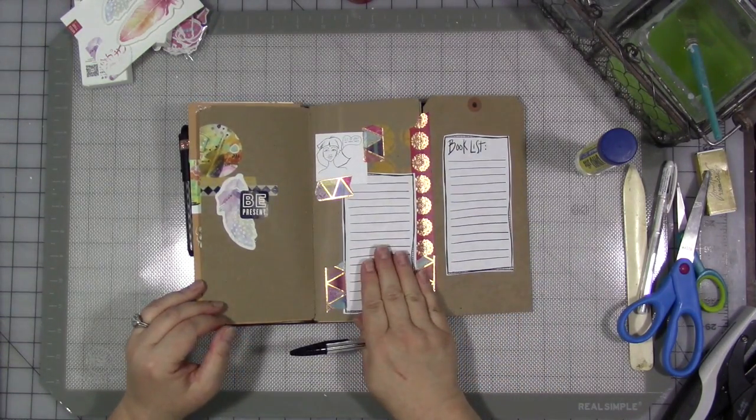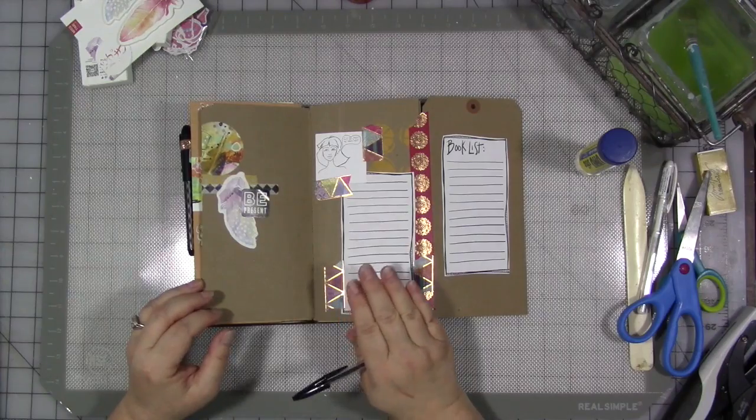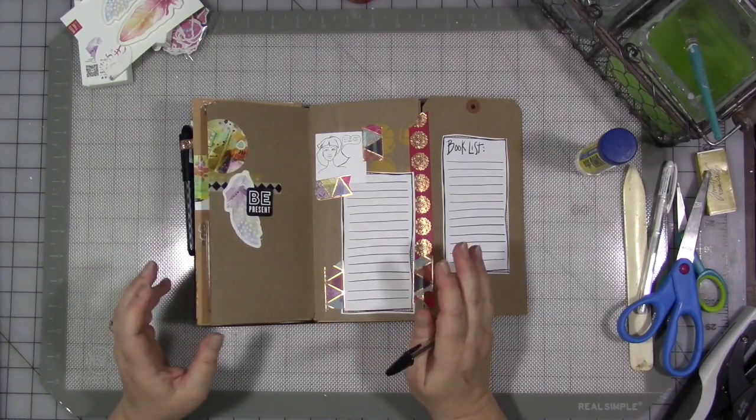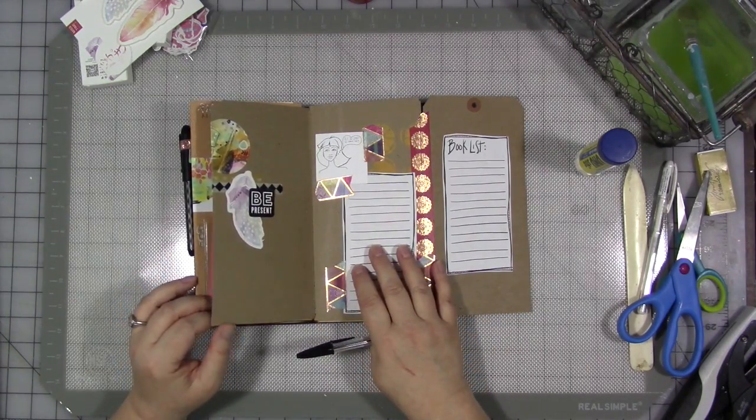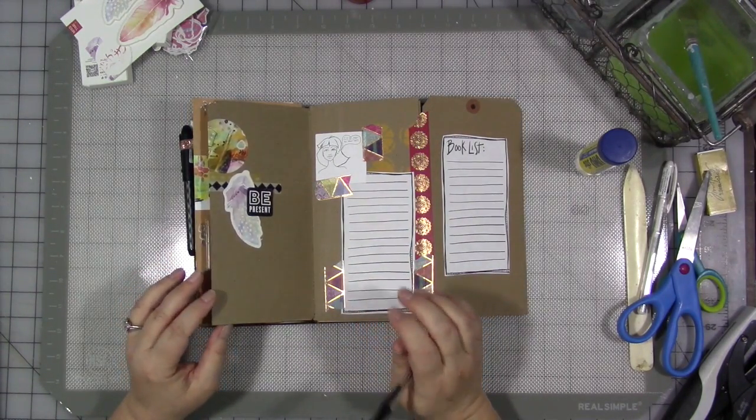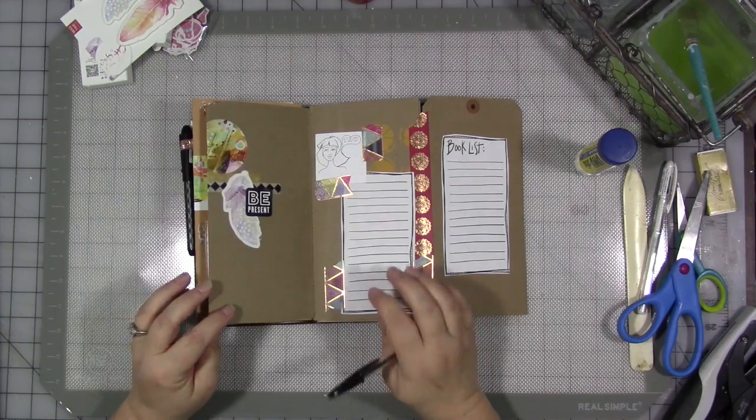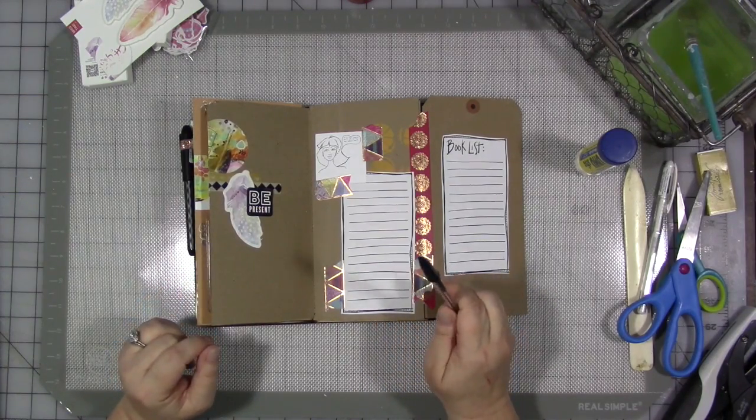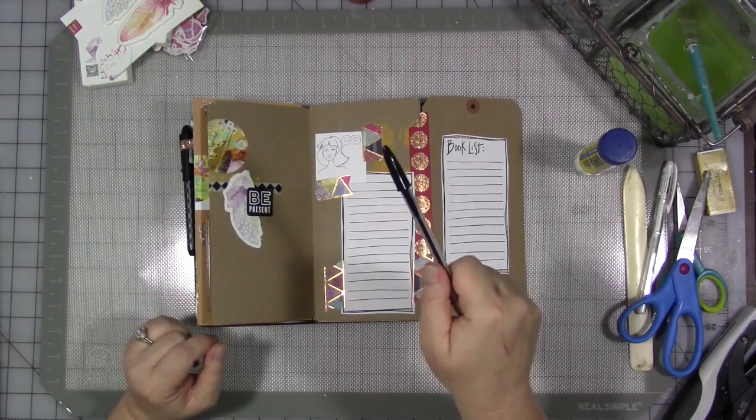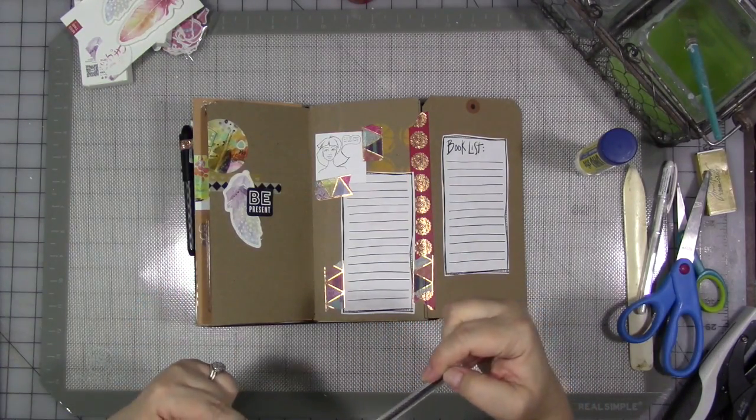Feel free to use the girl in your journal, print her out, color her if you wish. I'm going to leave her, I think, black and white. And go forward this month asking yourself, is it all about you or is it all about me?